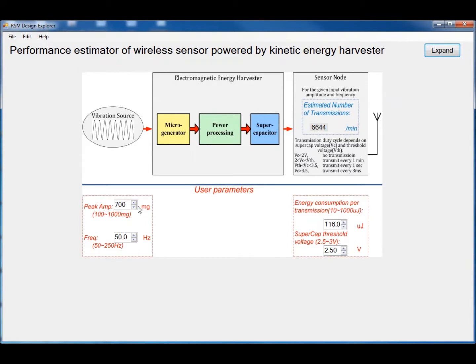If we increase the peak amplitude of the vibration, we can see that as expected the number of transmissions increases. If we increase the energy consumption per transmission, the number of transmissions will decrease.